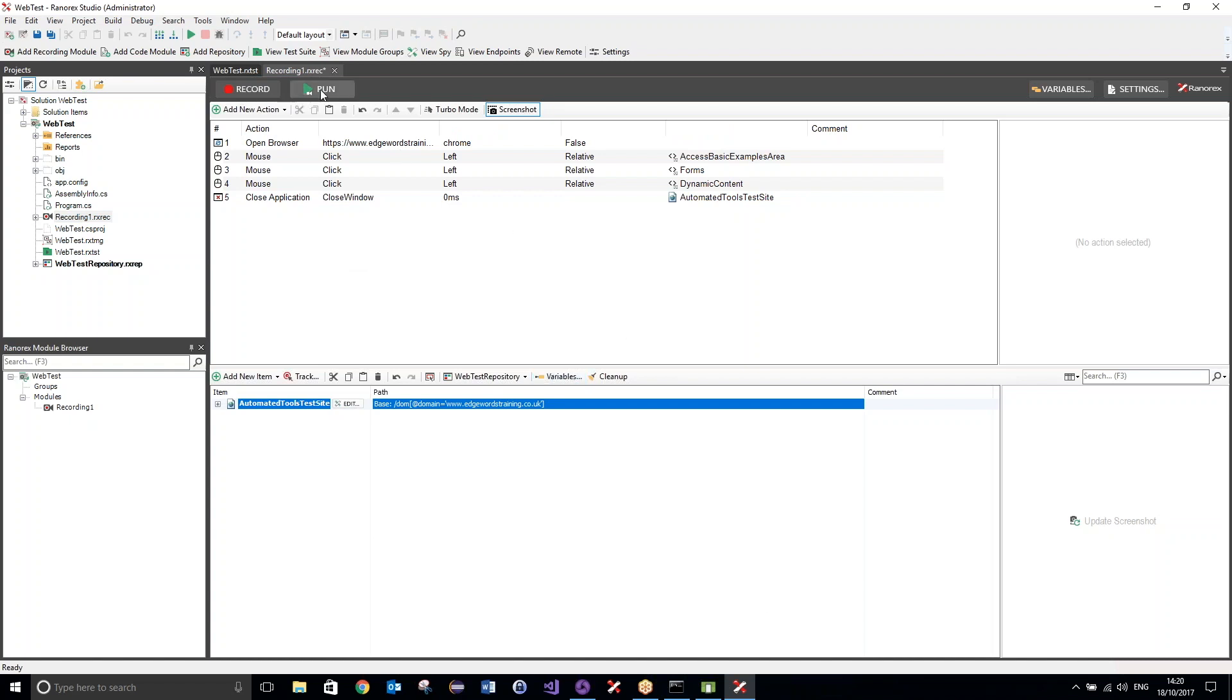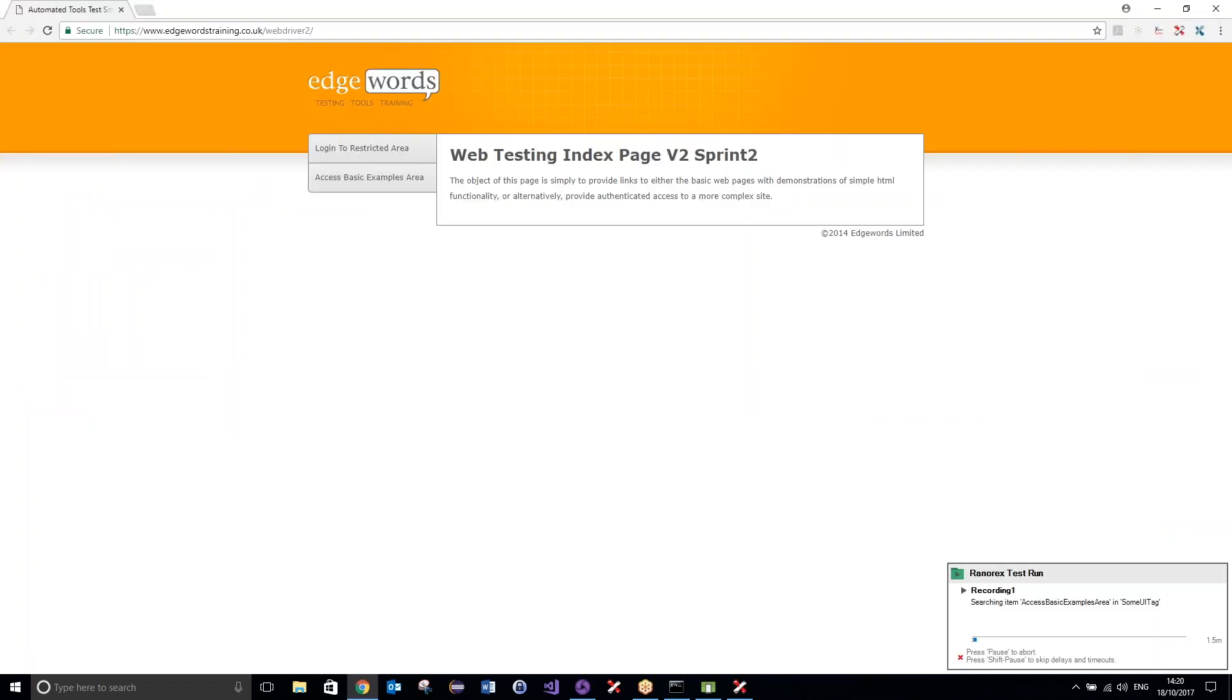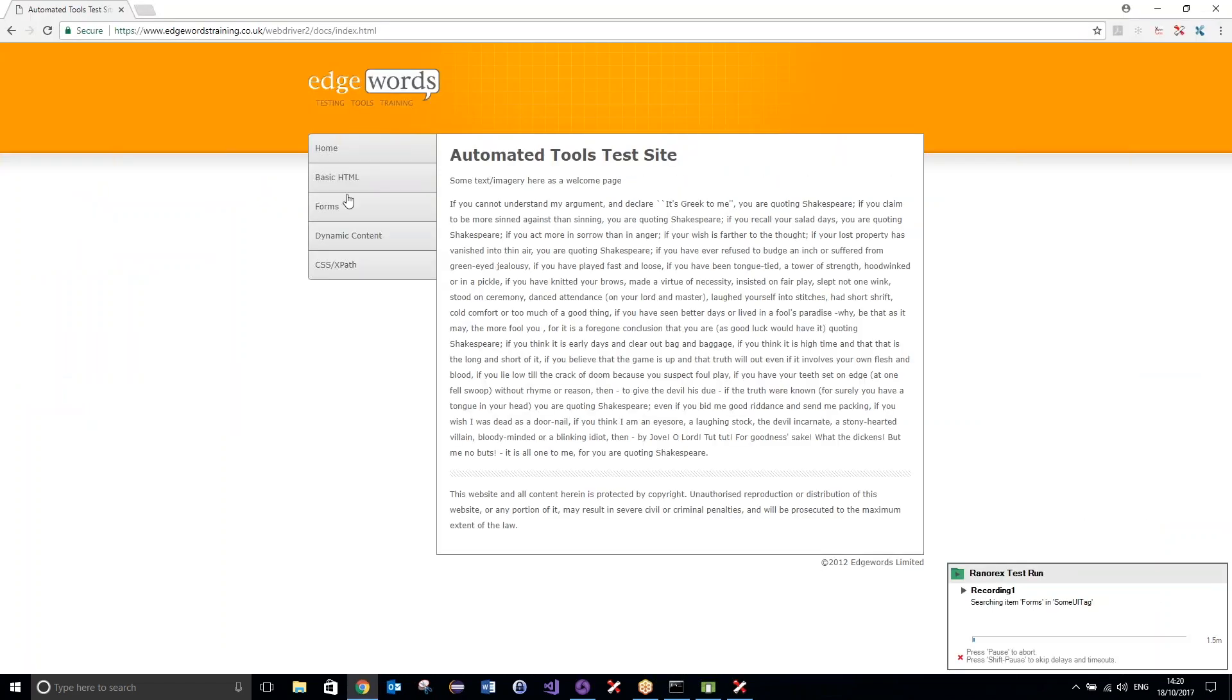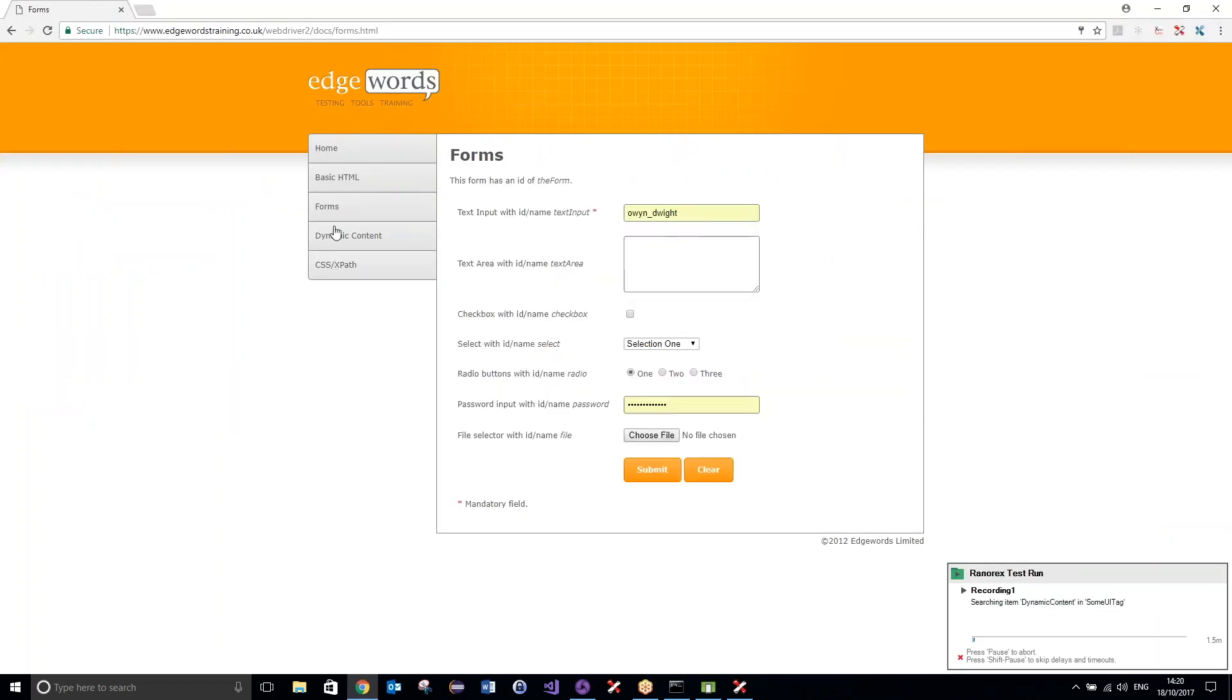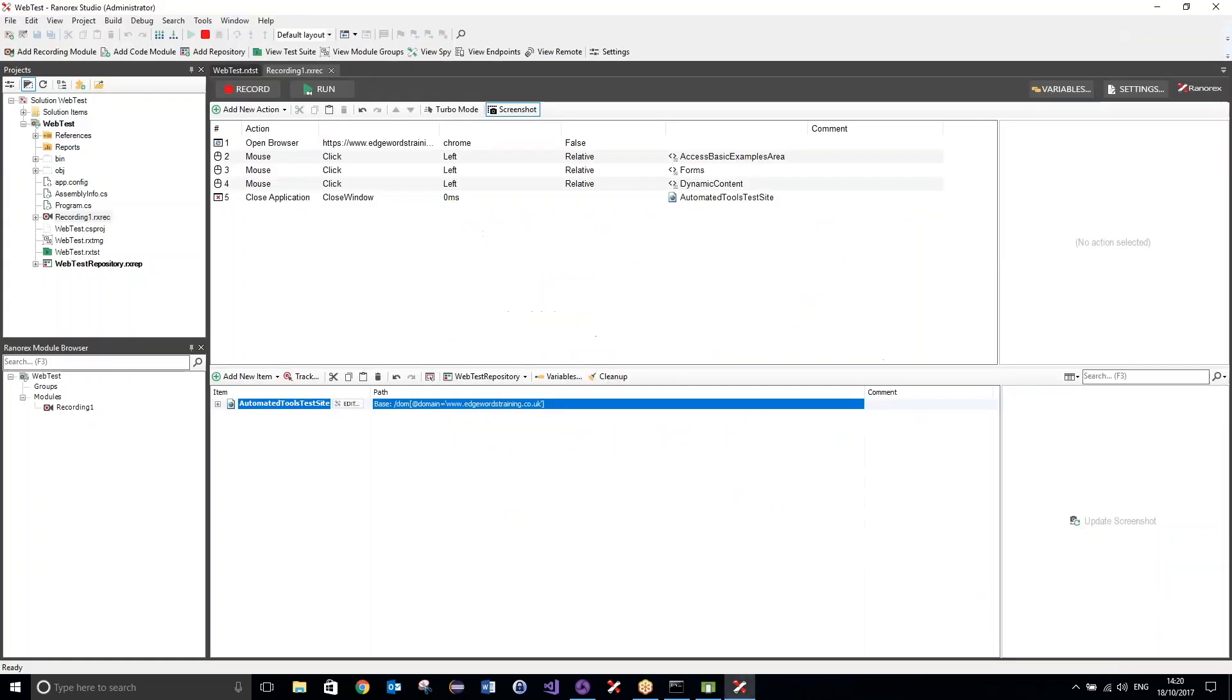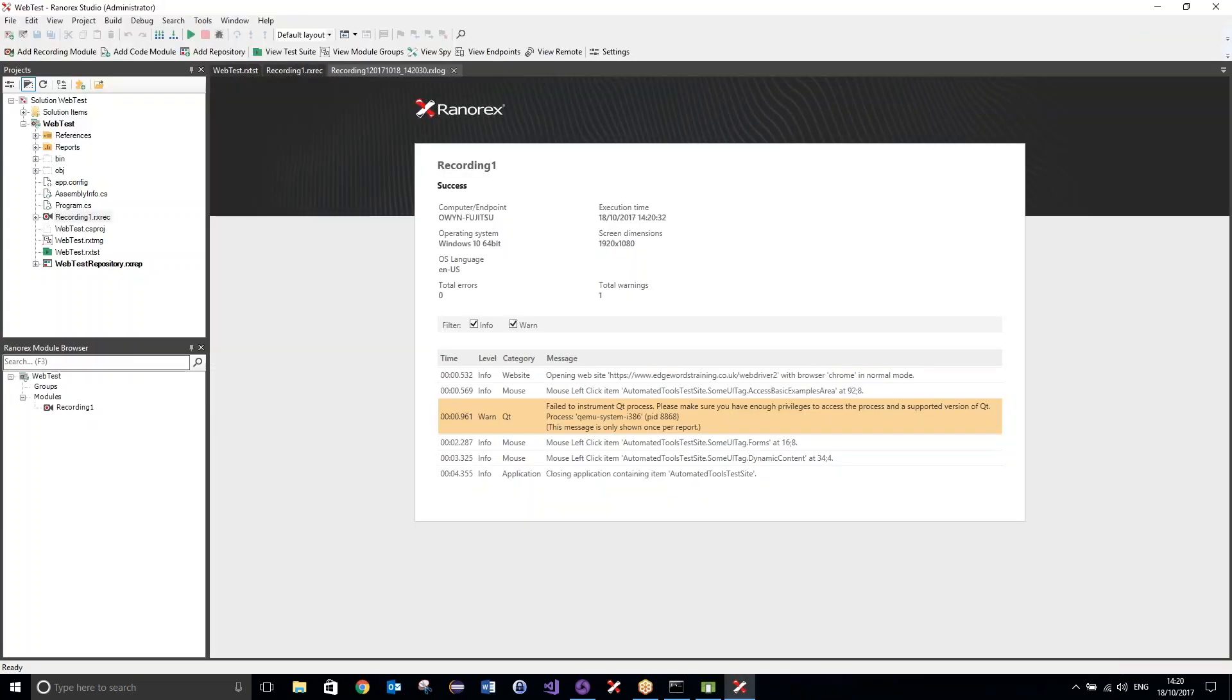Okay, so let's run that back and make sure that it executes successfully, before we go ahead and start trying to run it on our emulator. Okay, clicks on the links and closes the application, and that is a success, perfect.